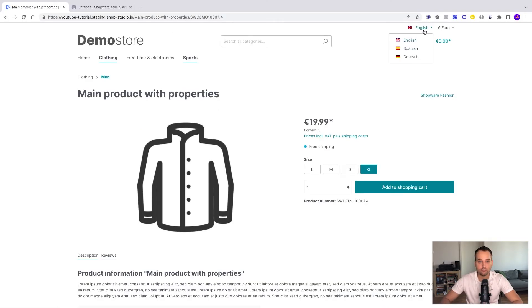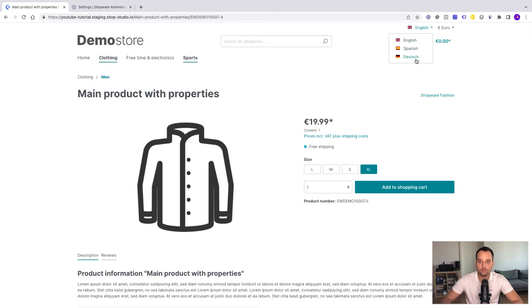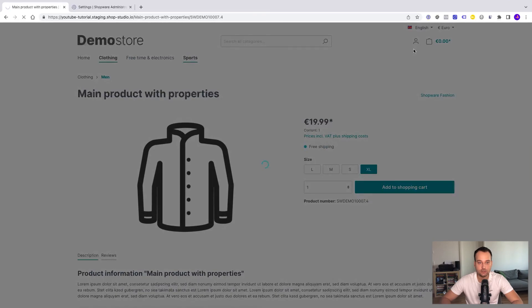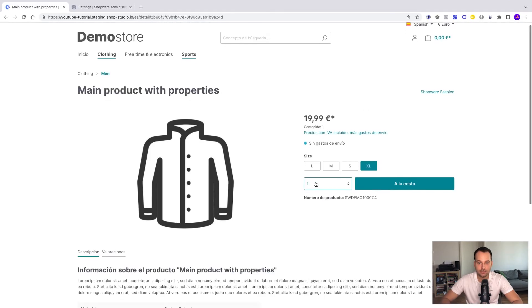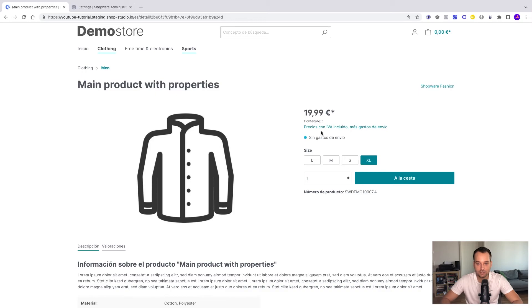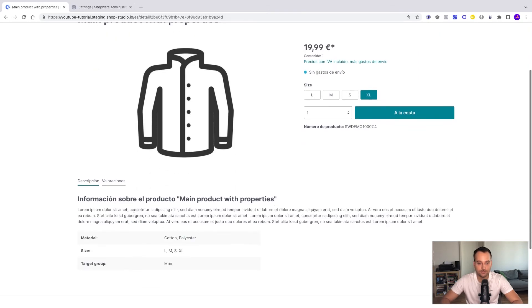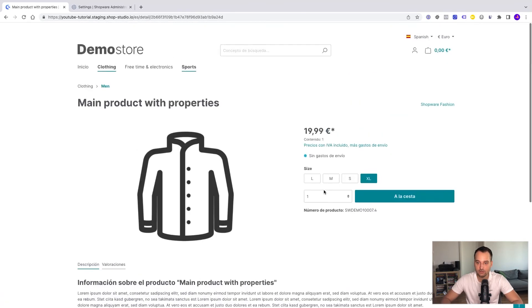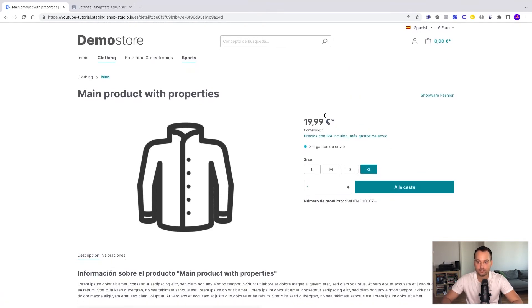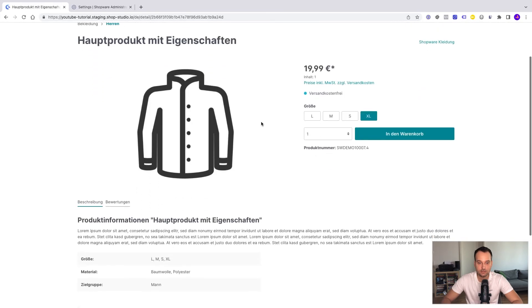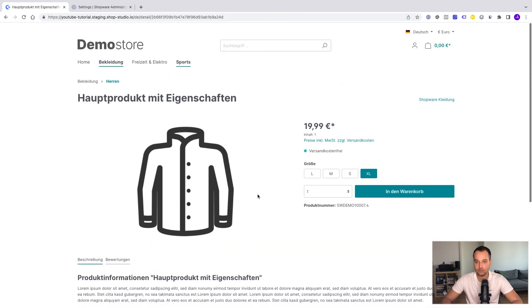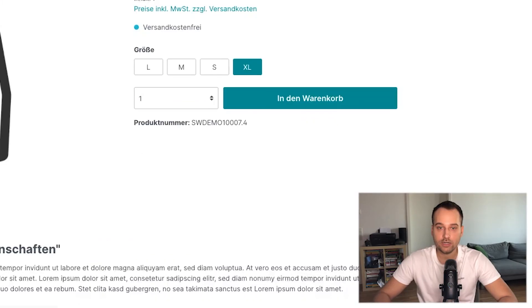Now we can see we have English, Spanish and Deutsch, German. And if you for example switch to Spanish we hopefully see that some information will change. Ah. See. Contenido y información sobre el producto. This is perfect. And if you go to German we can see now everything is German. Versandkostenfrei. Produktinformationen. All right.